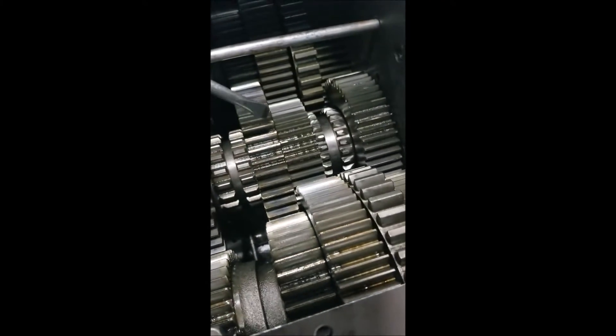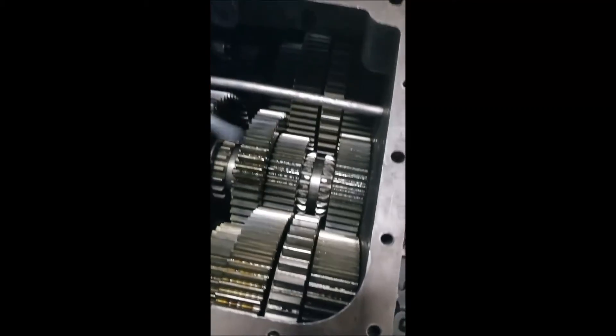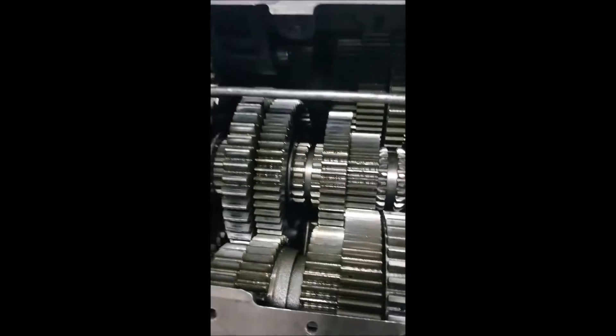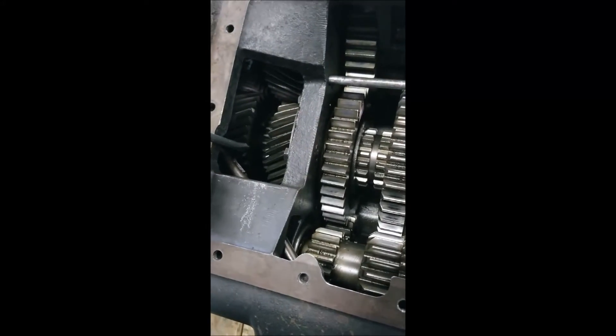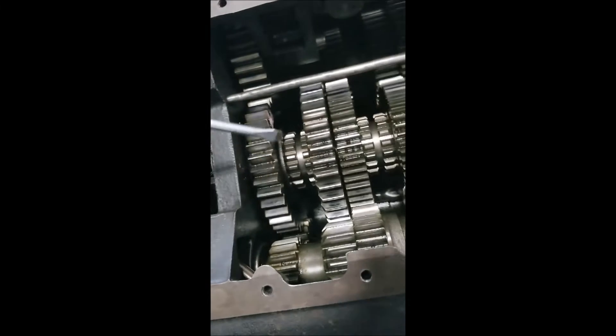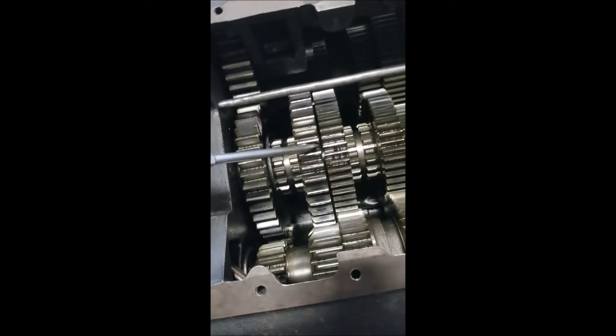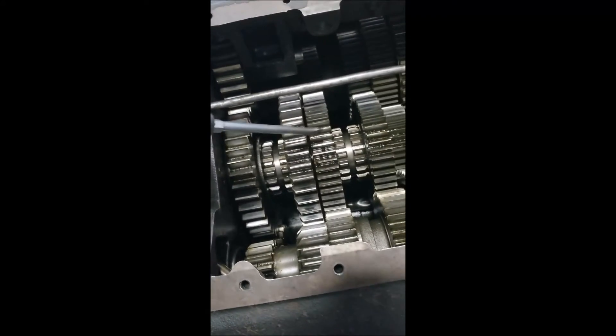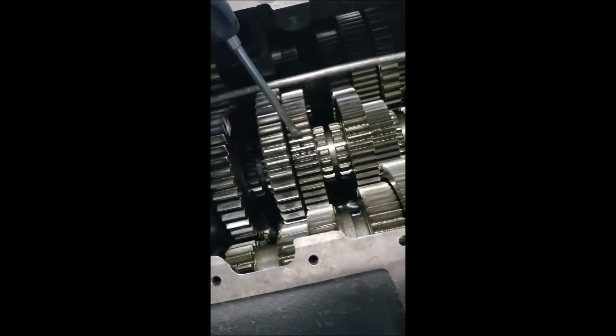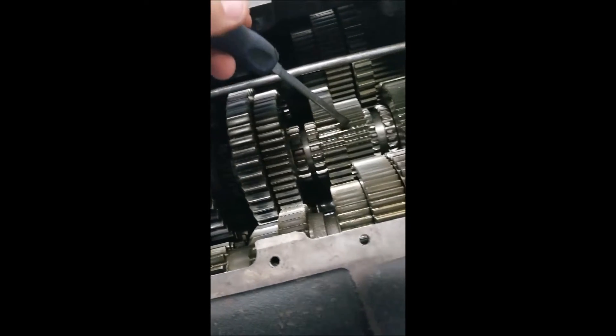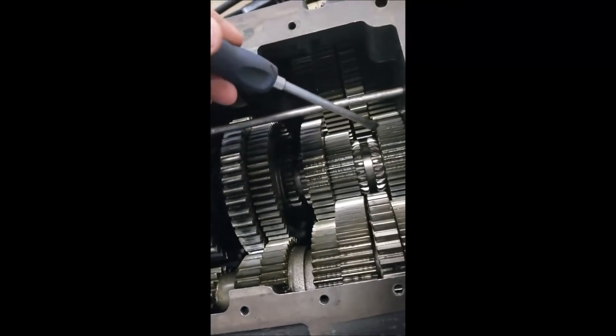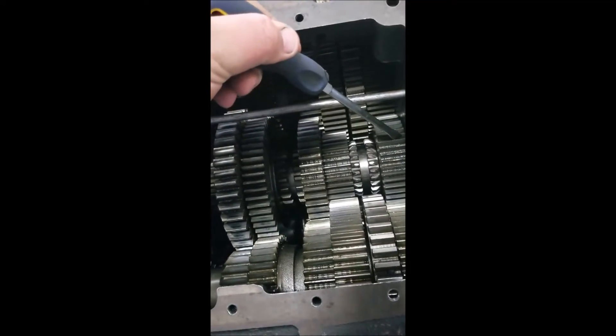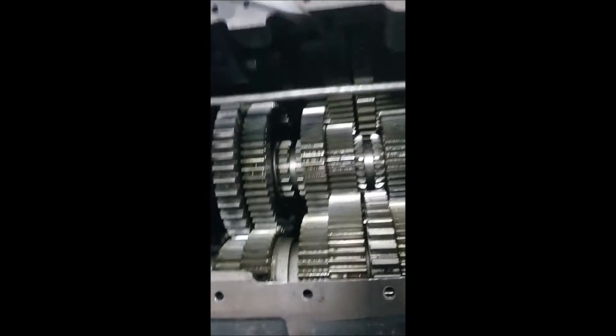So we'll go first, second, third, fourth, fifth. And then once we hit our splitter switch and go into high range, first becomes sixth, that becomes seventh, that becomes eighth, fourth becomes nine, and fifth becomes tenth or direct drive.